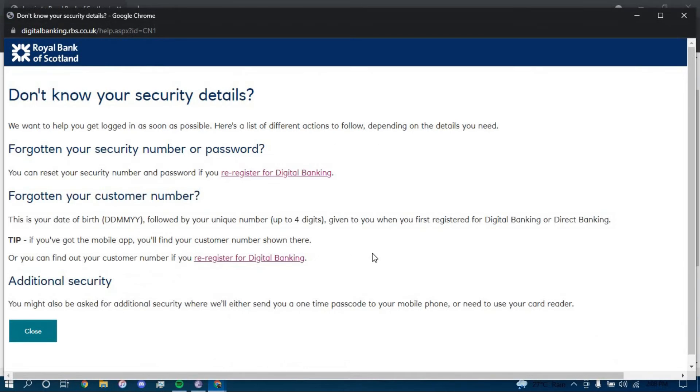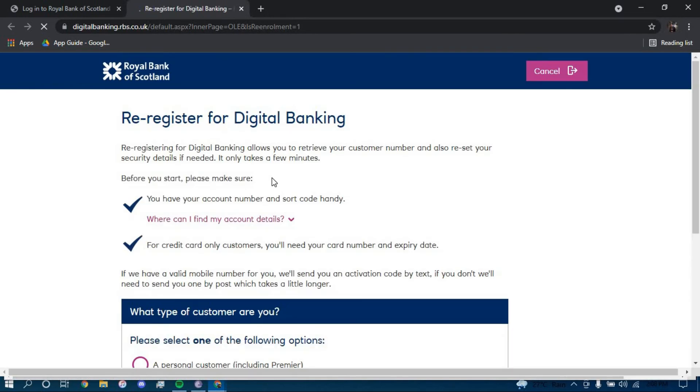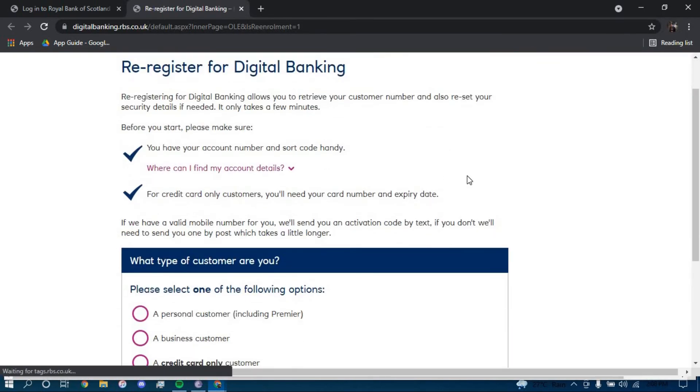And then to reset your password, you have to click on re-register for digital banking right here. Now scroll down.